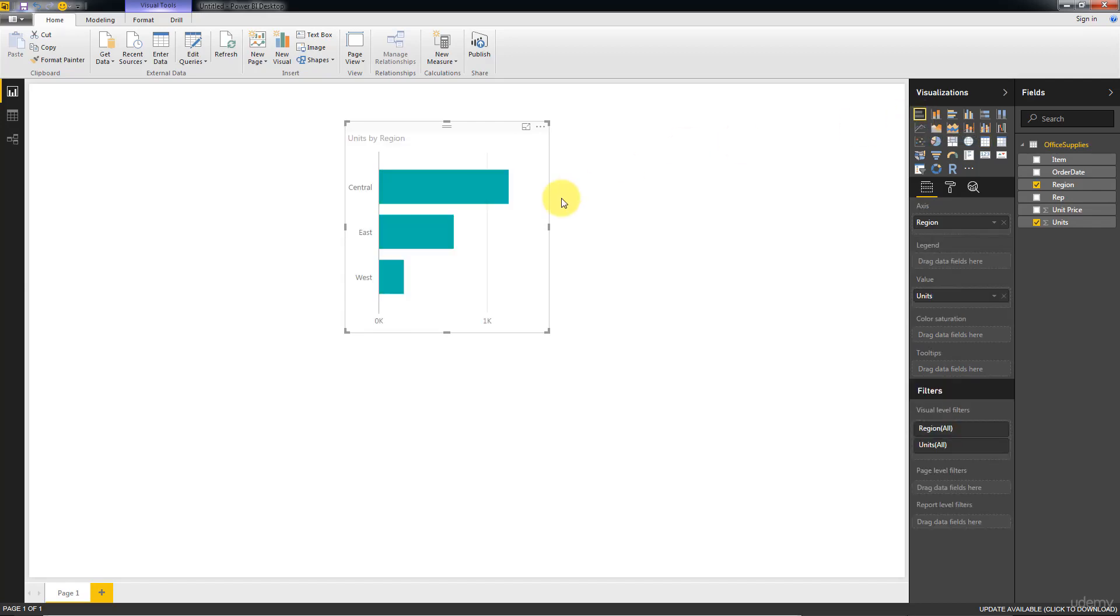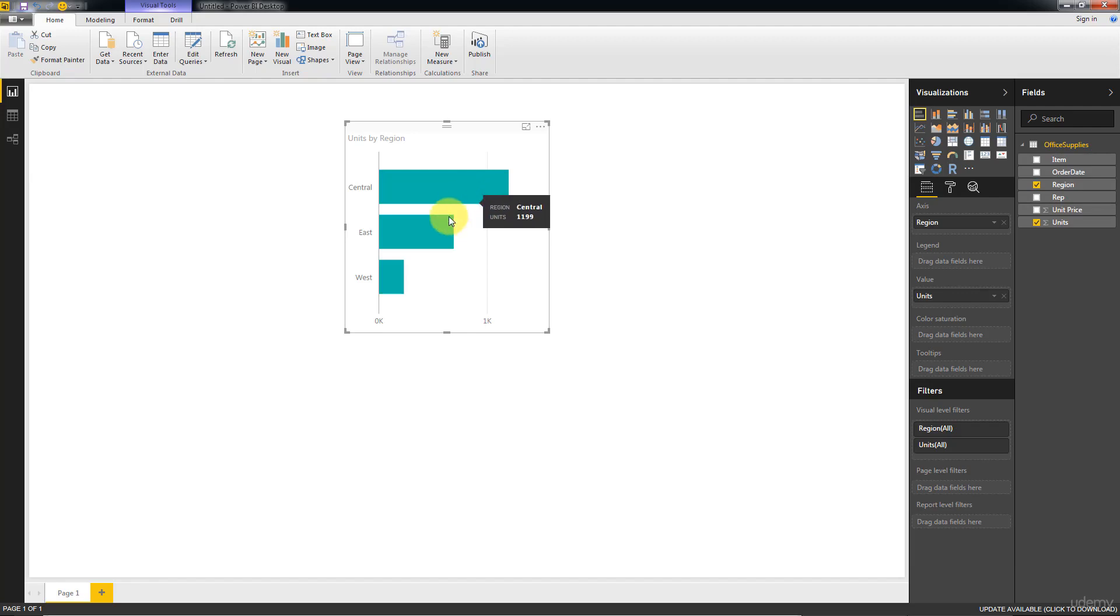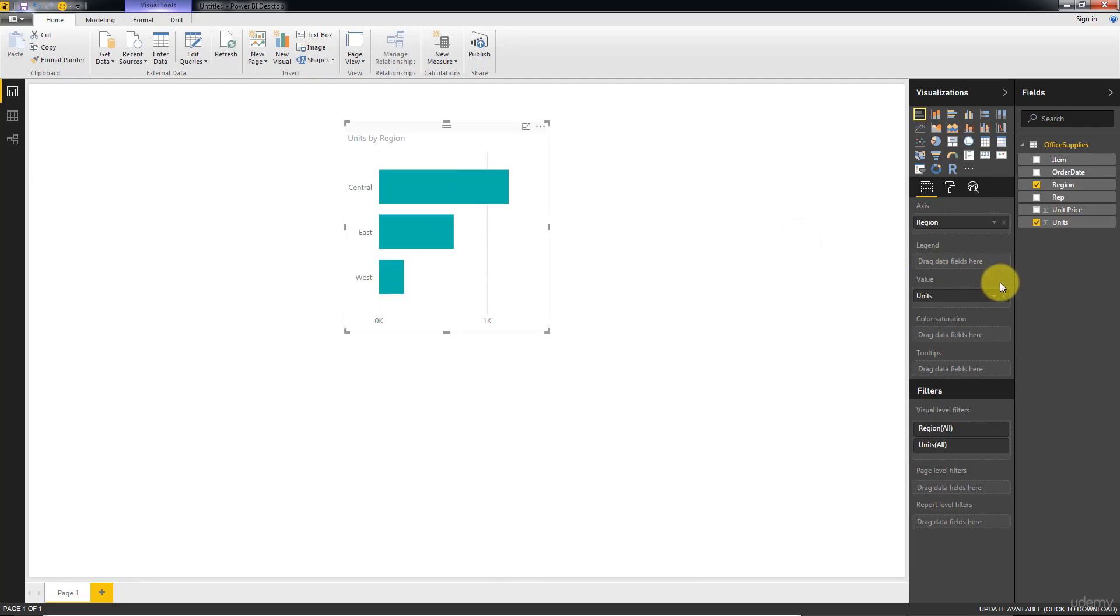We'll just select the bar chart over here, the first option. And as you can see, we've got a bar chart and we've got Central, East, and West. And if you hover over, you'll see a tooltip pop up. So in the Central region, 1199 units were sold in total. Then in the East region, 691. In the West, 231.